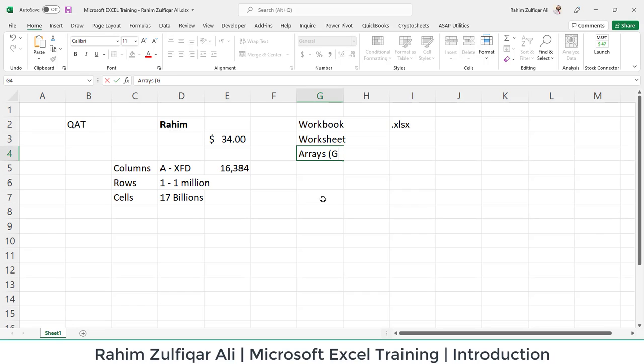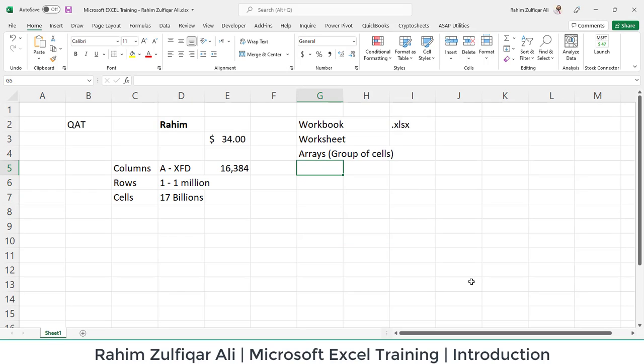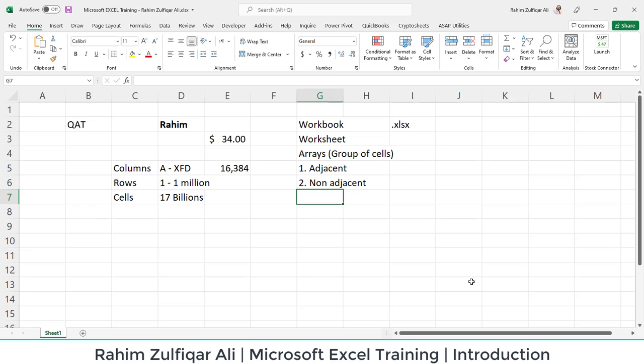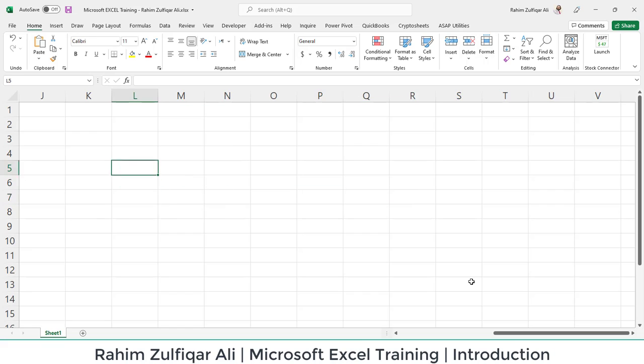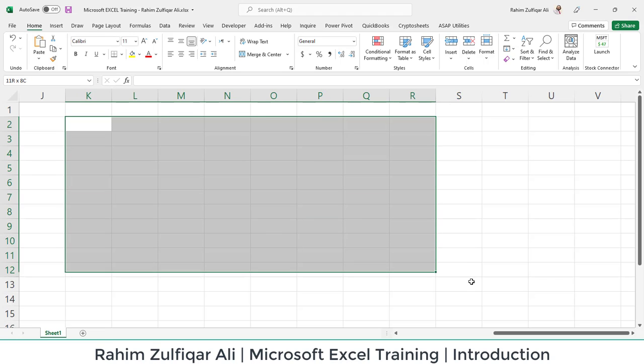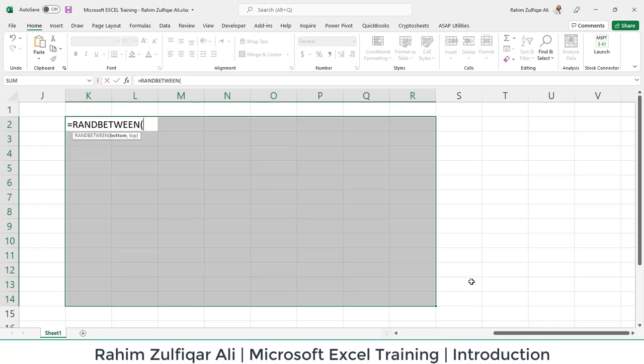What does array mean? It means a group of cells. When a user selects more than one cell, multiple cells, it's called an array. There are two types of arrays: number one are adjacent and number two are non-adjacent. It's also called contiguous and non-contiguous. The most preferred word is adjacent and non-adjacent. Now, what is meant by this? How we distinguish between two different types of arrays? Let me create a sample data for you and then I will explain it to you. I'm creating random numbers to get quick data, using this RANDBETWEEN function.